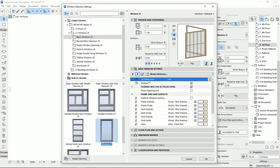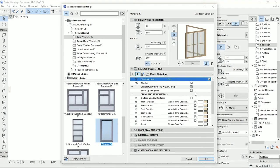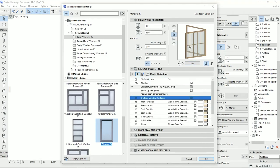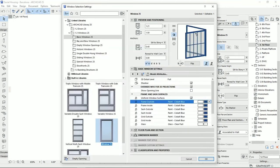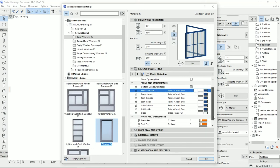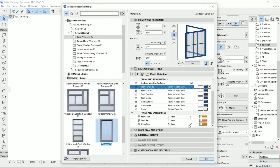Moving to the next page, the first item sets the detail level for the 3D view and whether to show shadow. We can also override 3D view projections. For materials, we can unify all window elements and set a different material type — for example, I'll set this window to blue while the glass stays on the default glass material. We can also set different end-line styles for the frame, sash, and glass.